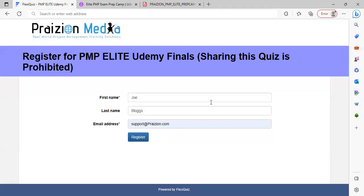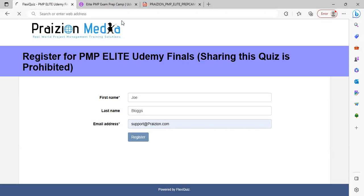And once you're in, you just hit register. It takes you into the test. And when you get into the test, you just answer the questions to the best of your ability, as you can see here, 180 questions, it's timed, just like the real exam, you're able to click Save and Continue if you need to take a break.